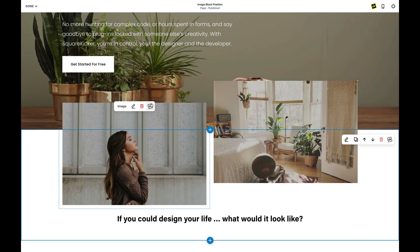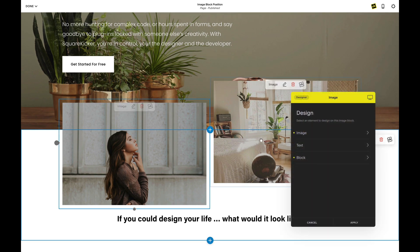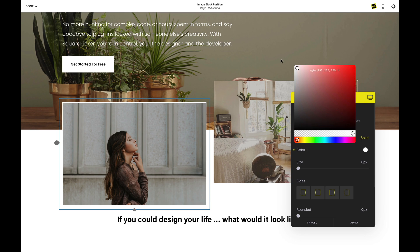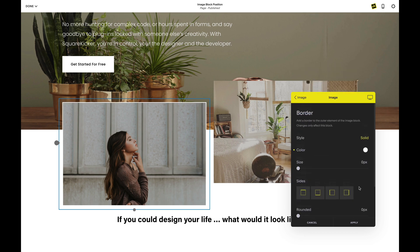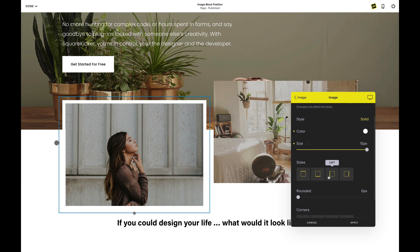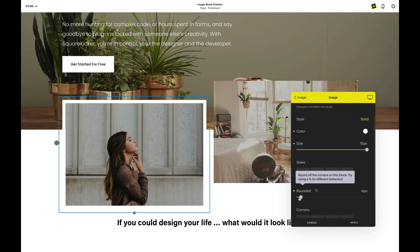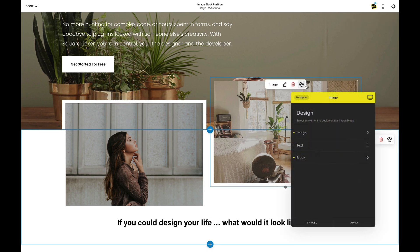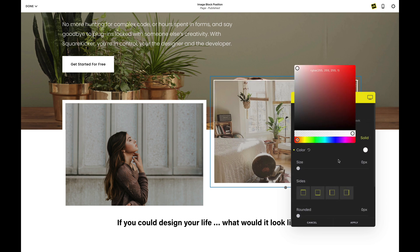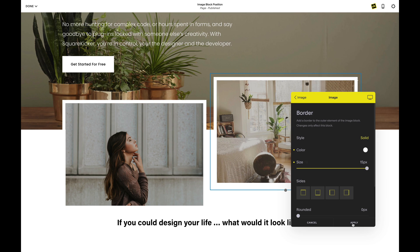Now let's put some borders on here. I'm going to go to my SK button, select my image this time, select border, set the border color to white, and then select the border size — which is going to be 15. If I really wanted to I could make some rounded images, but I quite like the sharp approach. Then I'll do the same on my other block: click on image, border, color, and size.